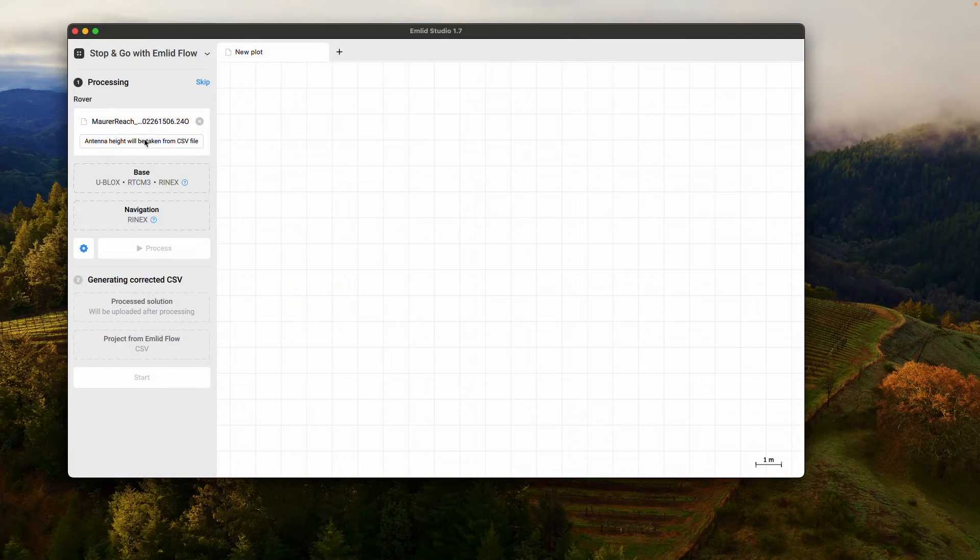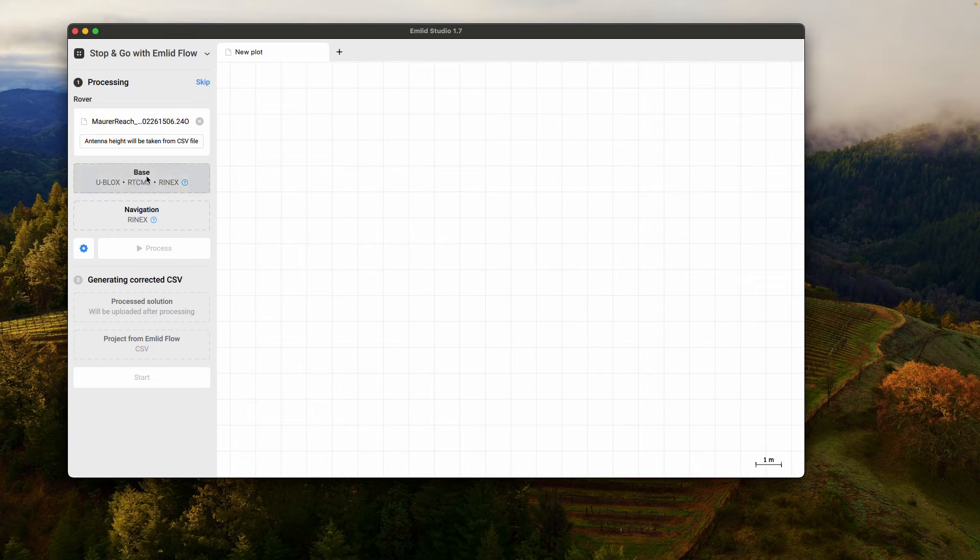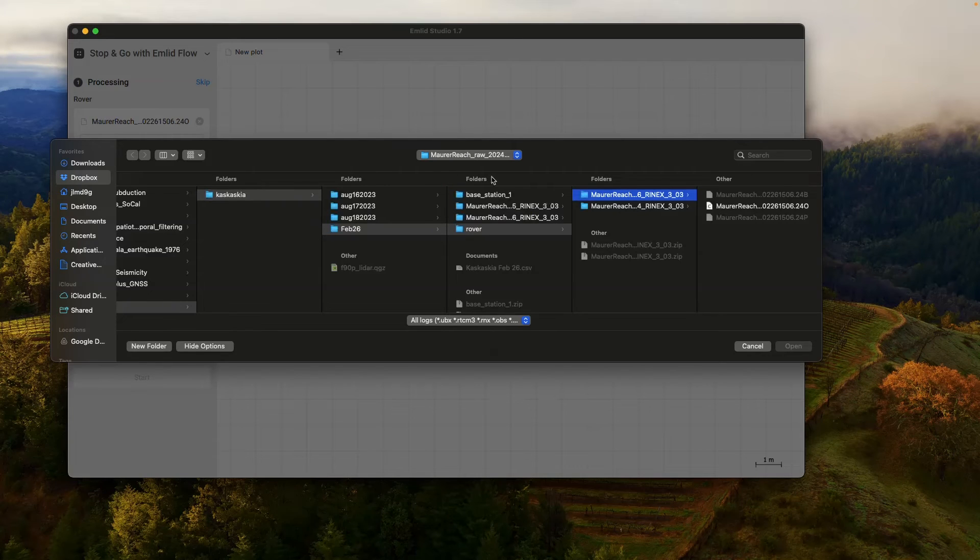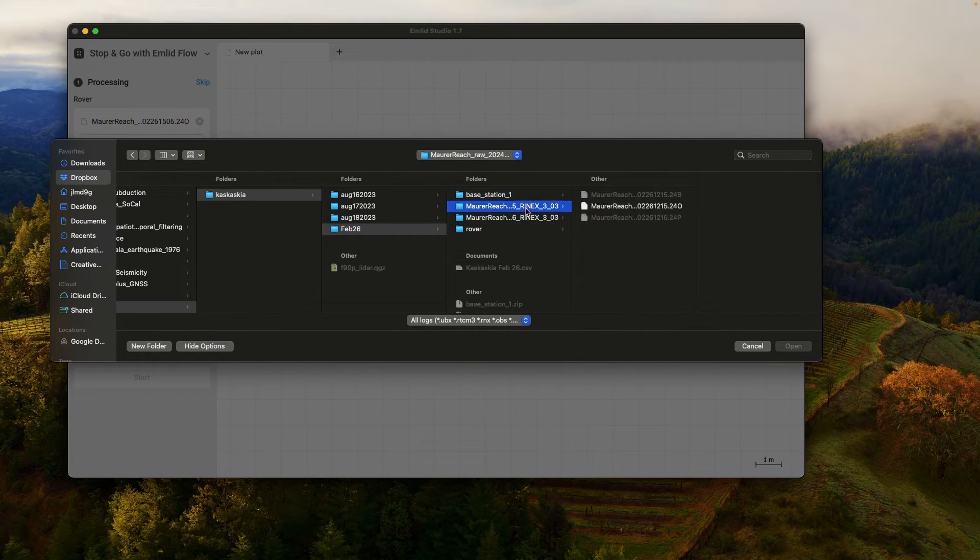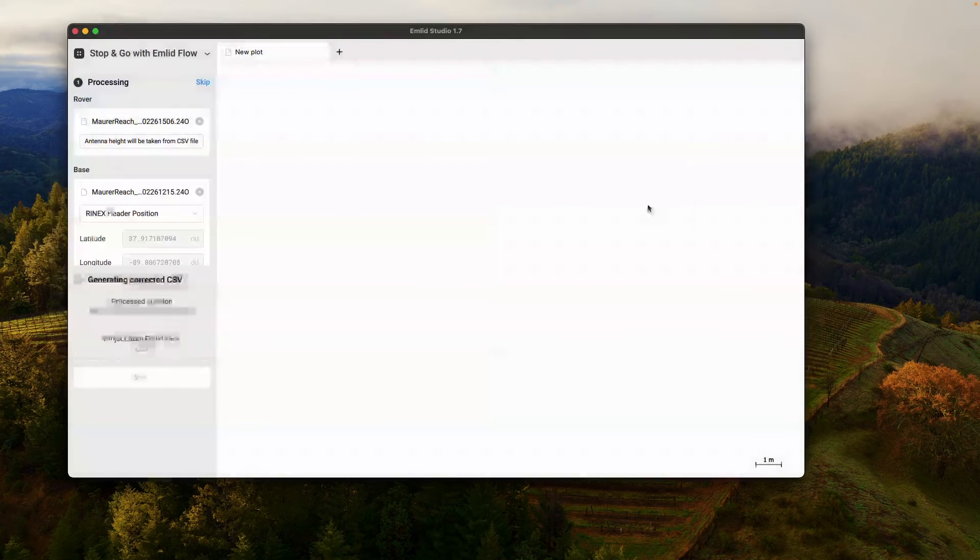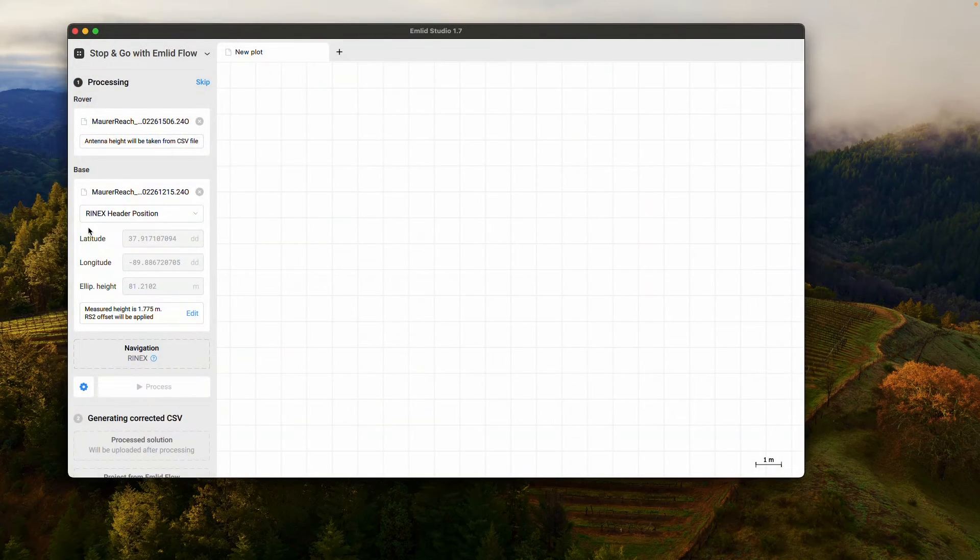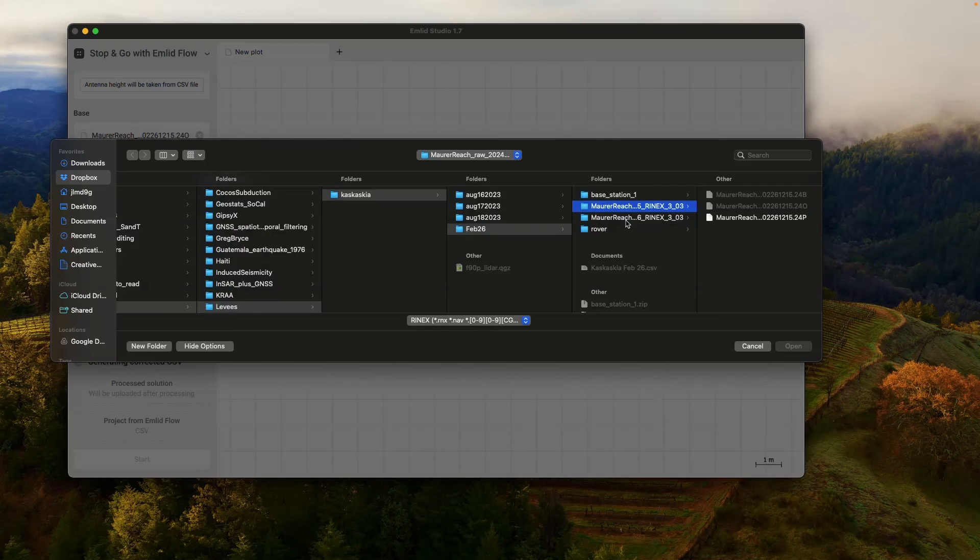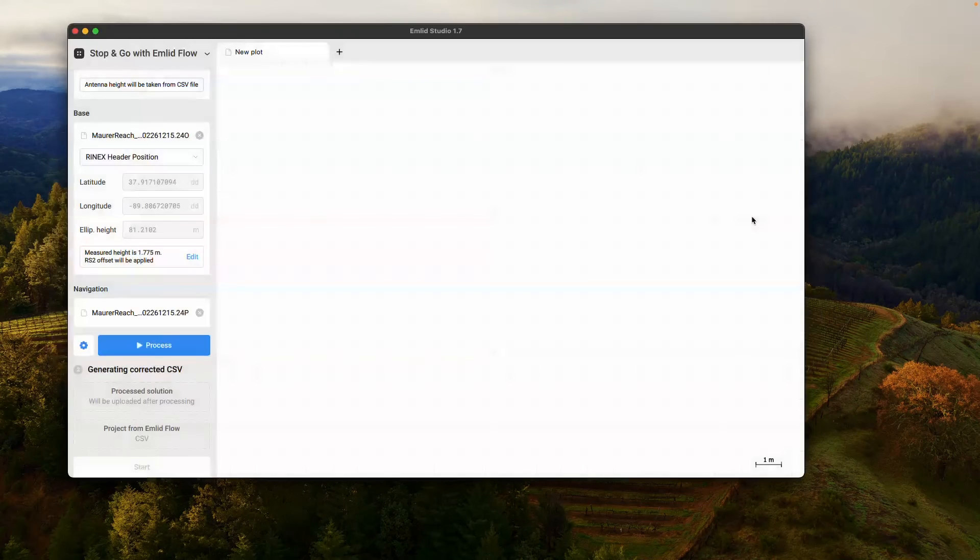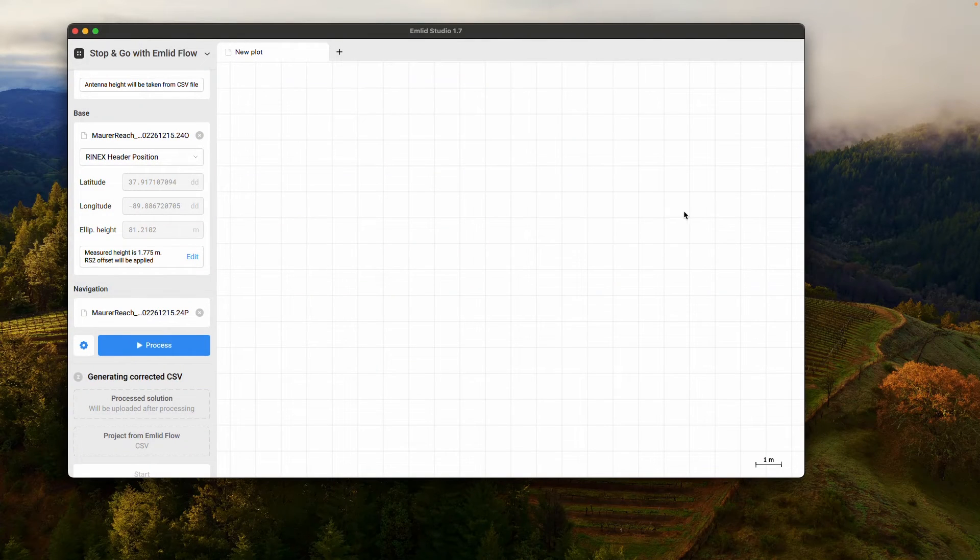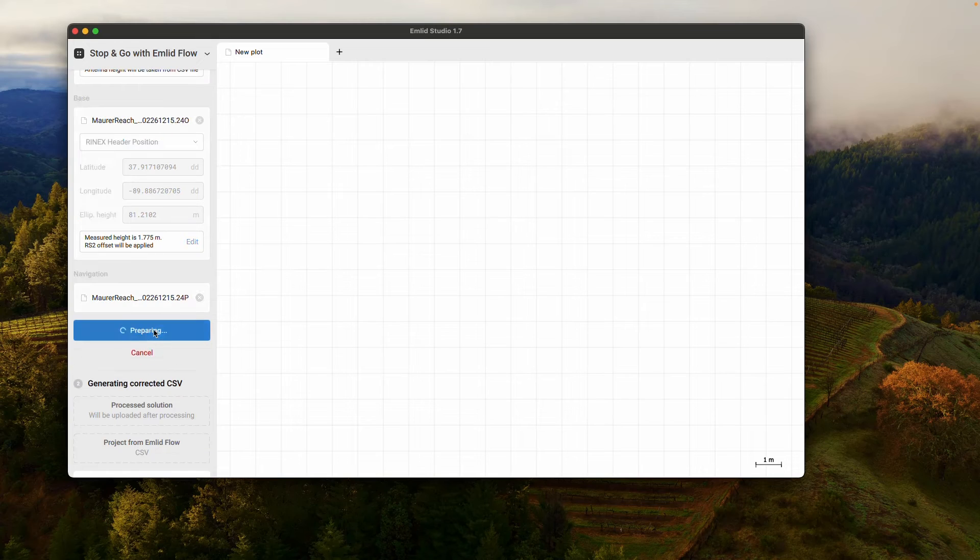Alright, so I've uploaded my Rover file. And again, make sure that you get the Rover here and not the base station. That's going to be important. I will get my base station as well. And then I'll get the navigation file. The navigation file can be from either the base station or the Rover.